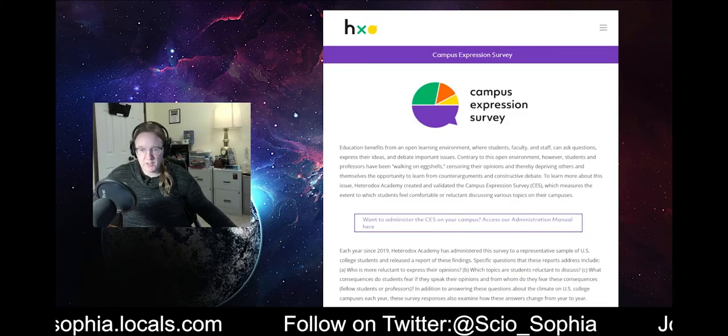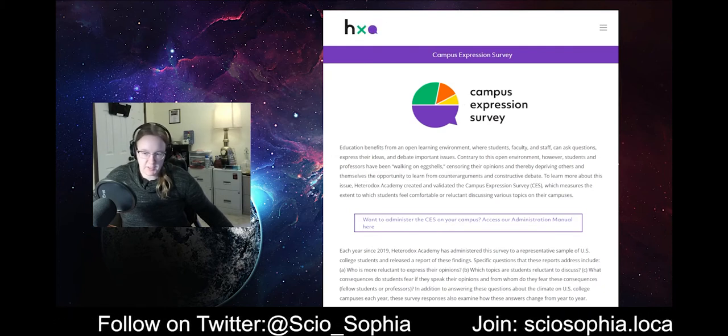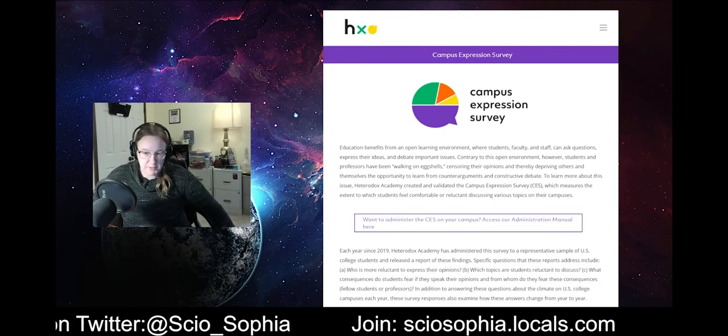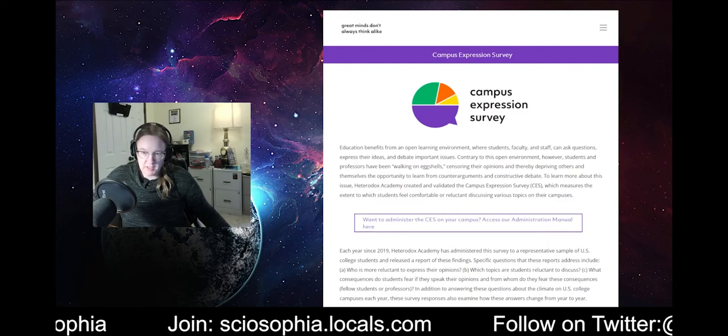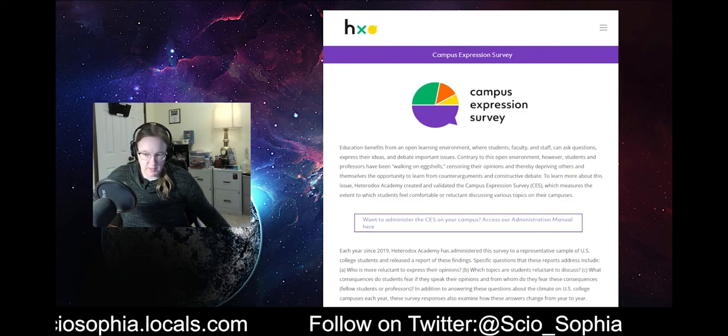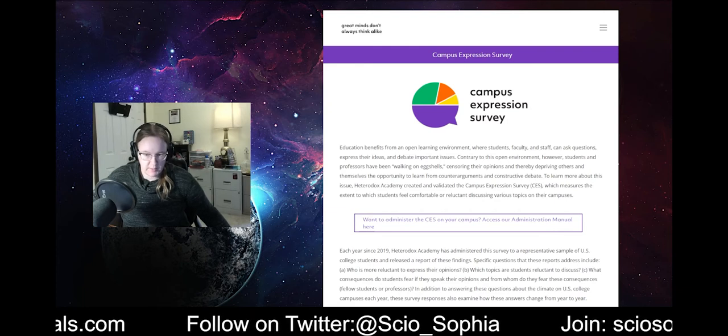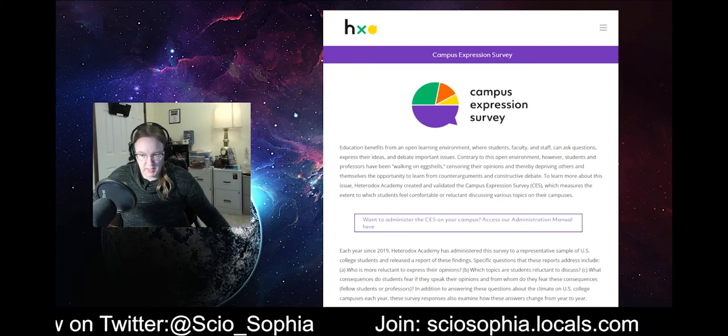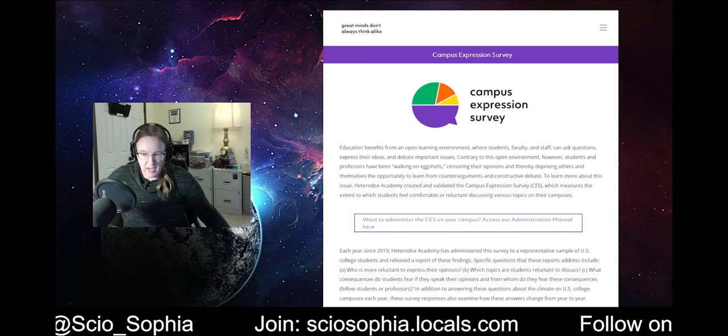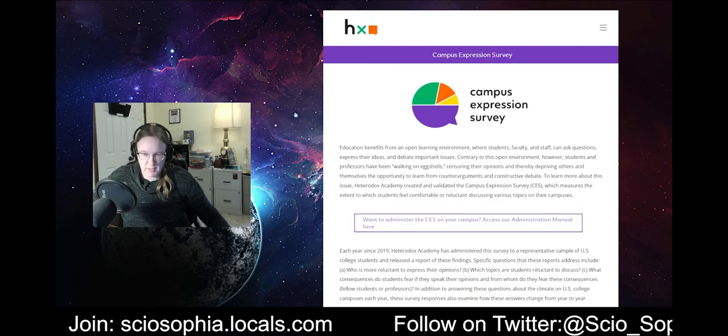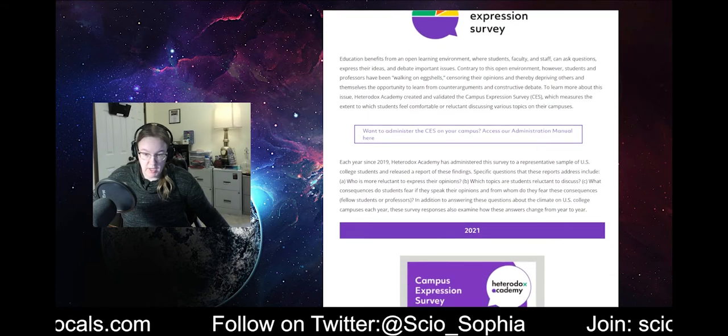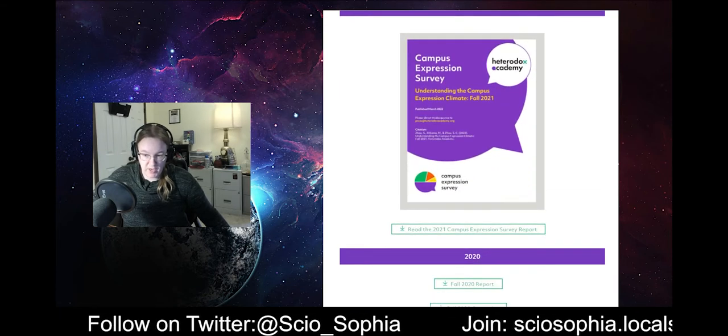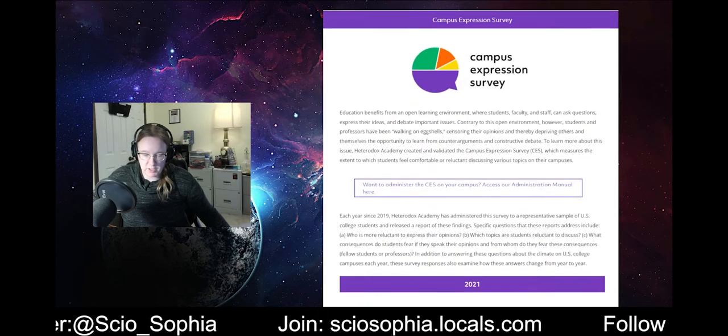One of the things that came up recently that I thought would be interesting to discuss is the Campus Expression Survey. So, Heterodox Academy does this on a regular basis now. This is the third one that they've done here. So, this is the 2021 Campus Expression Survey. And it just released. And so, it's always interesting to see how things have changed. Are people really as afraid and what have you. And so, I thought it would be interesting to go in there.